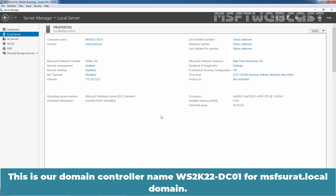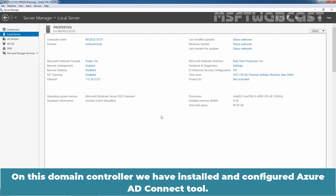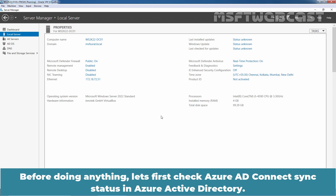This is our domain controller named WS2K22-DC01 for msfsurat.local domain. On this domain controller, we have installed and configured Azure AD Connect tool. Before doing anything, let's first check the Azure AD Connect Sync status in Azure Active Directory.